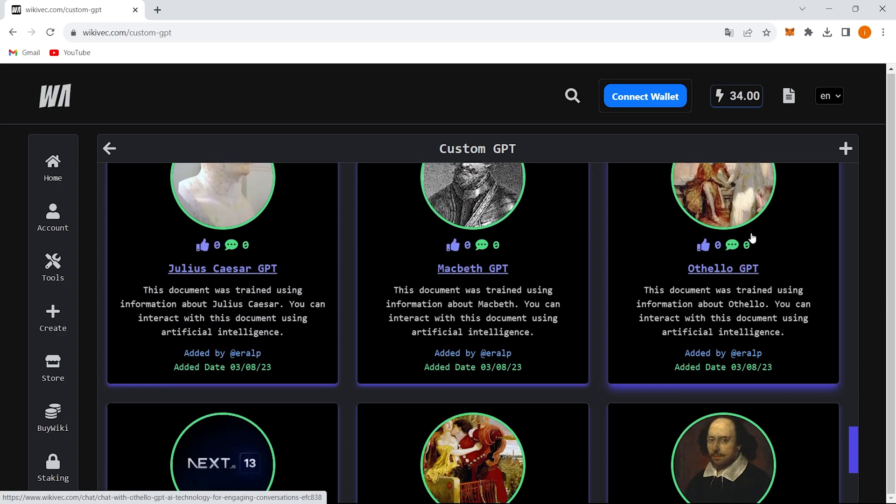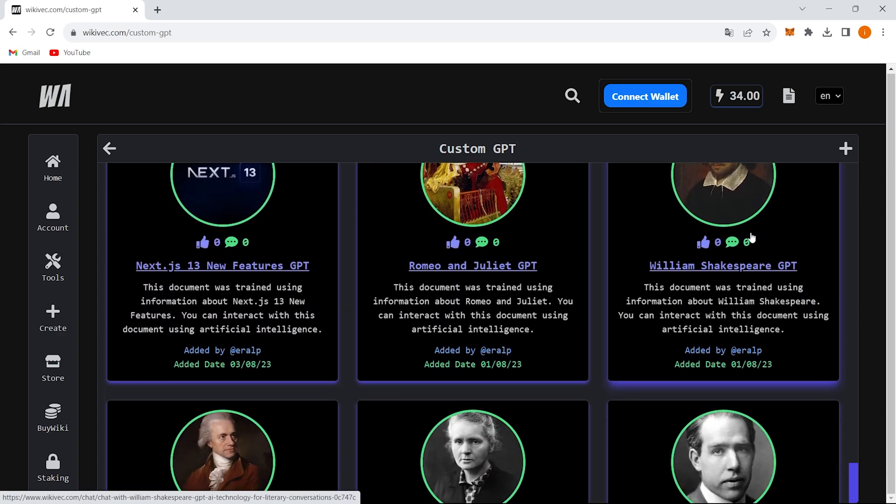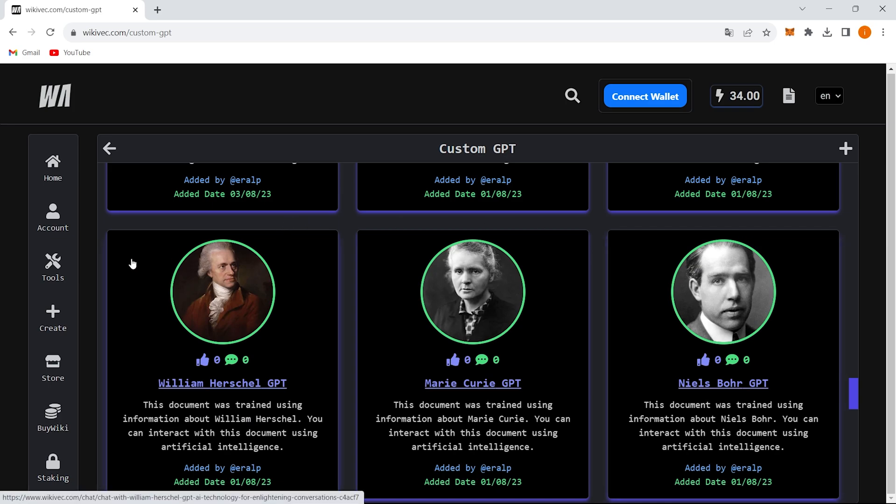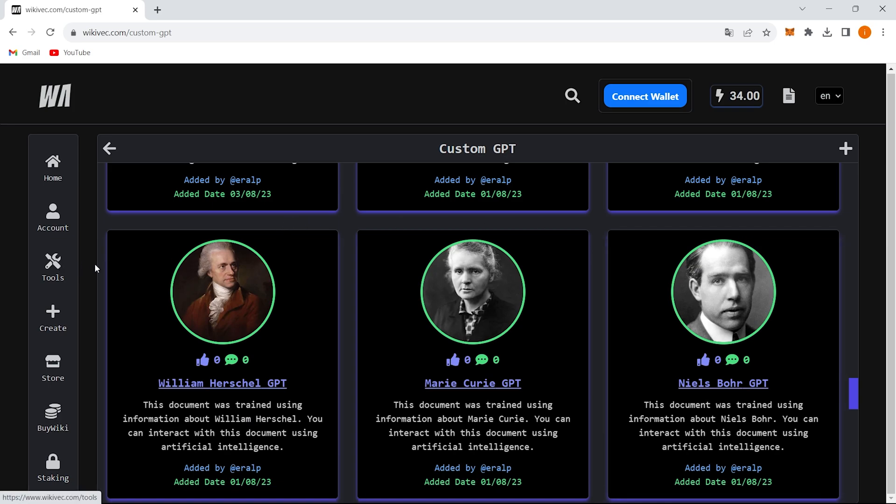All you need to do is head over to wikivec.com and sign up. After that, you're free to upload your documents.